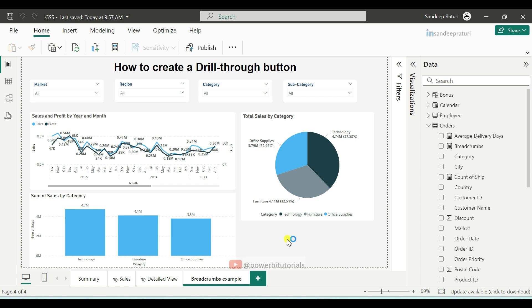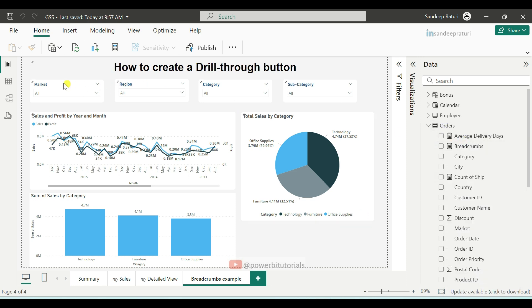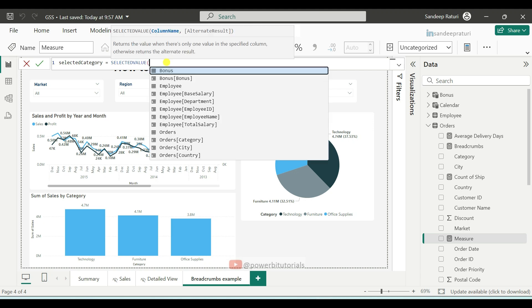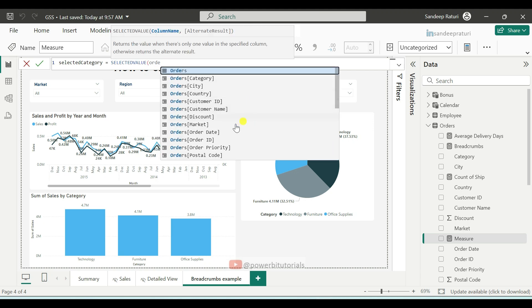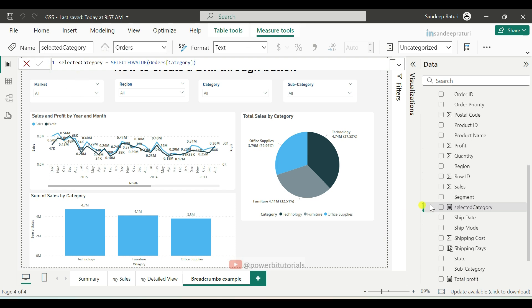Now, create a measure to display the selected category in the visual. Right-click on the orders dataset name and select New Measure. Provide the measure name 'Selected Category'. Here, we will use the SELECTEDVALUE DAX function which stores the selected category, and we will pass the category column name from the orders dataset. Close the bracket and click on the commit button. The measure has now been created for selected category.